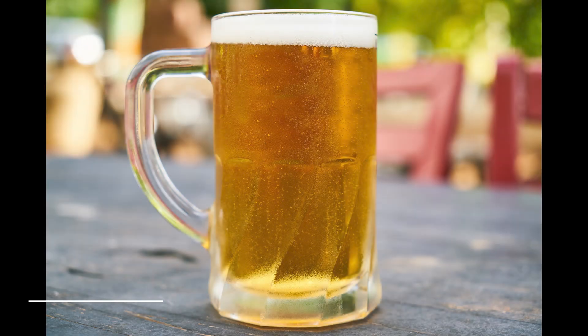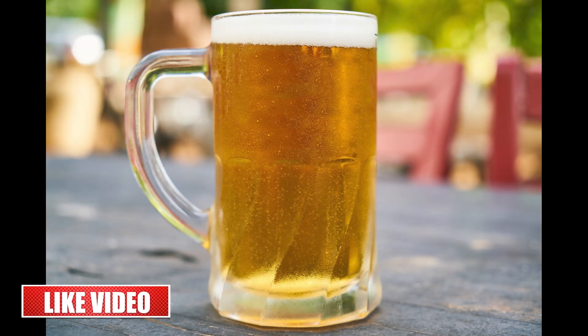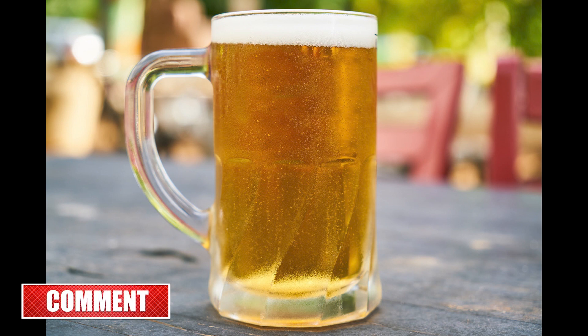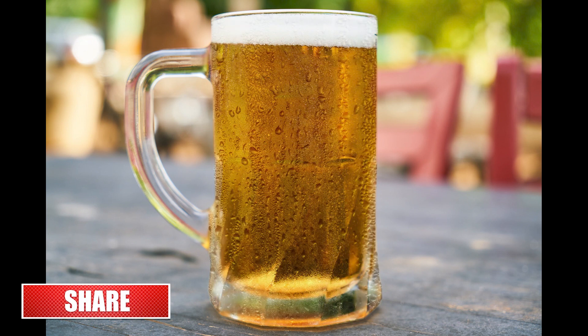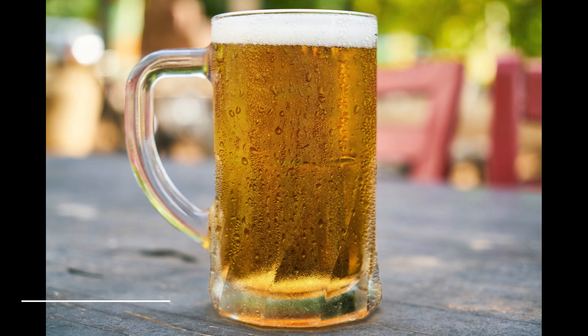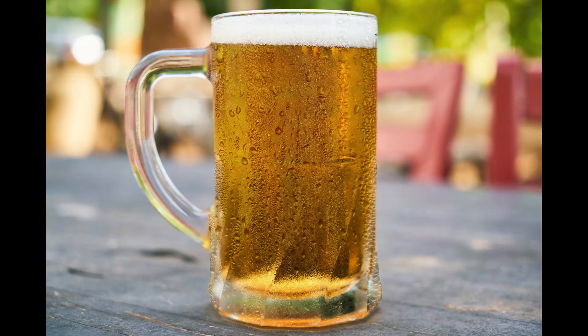Hello and welcome to Garb Studio. In this tutorial, I'll be showing you how to create this moisture effect on beer mug in Adobe Photoshop. So, without further ado, let's get started.